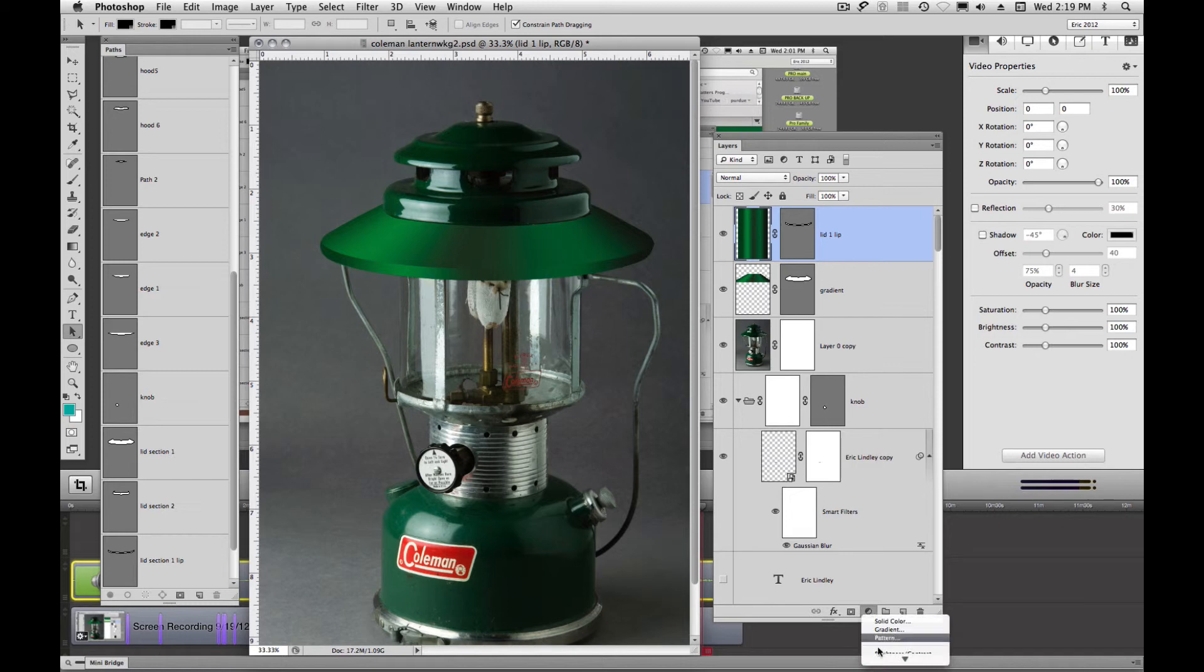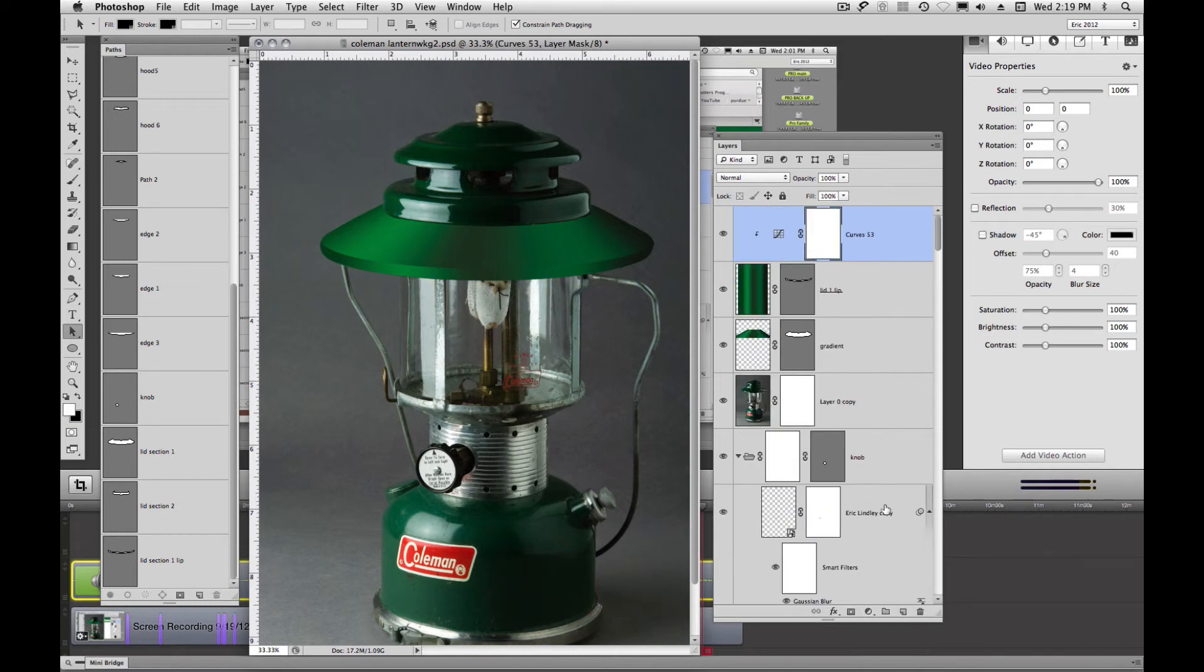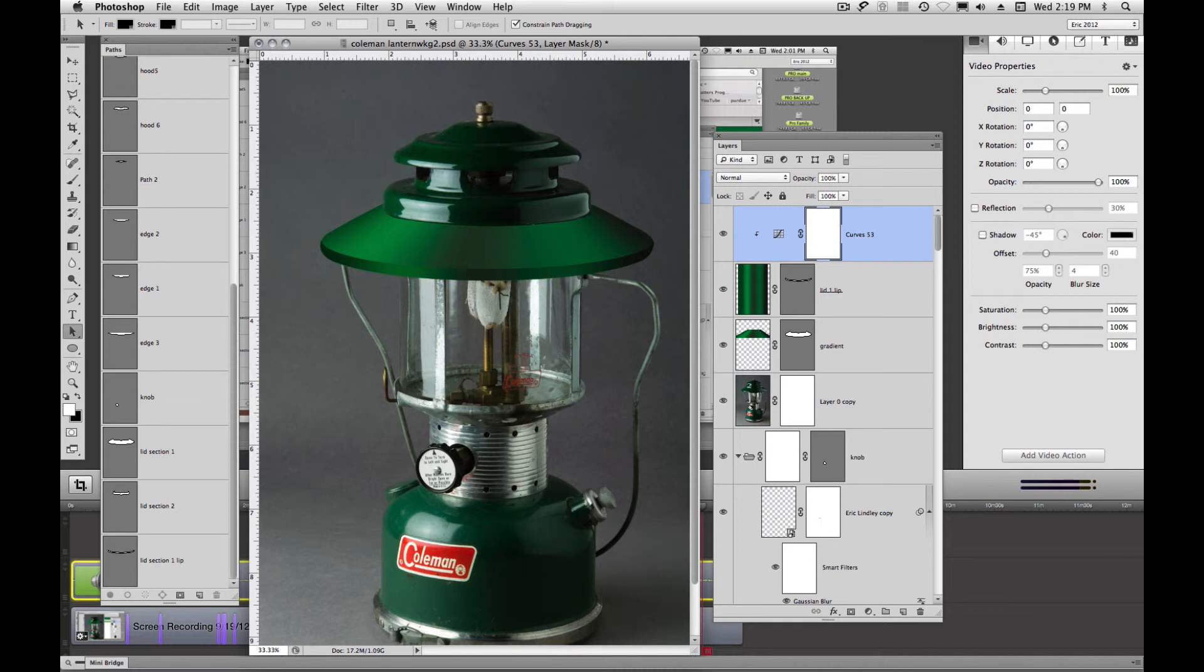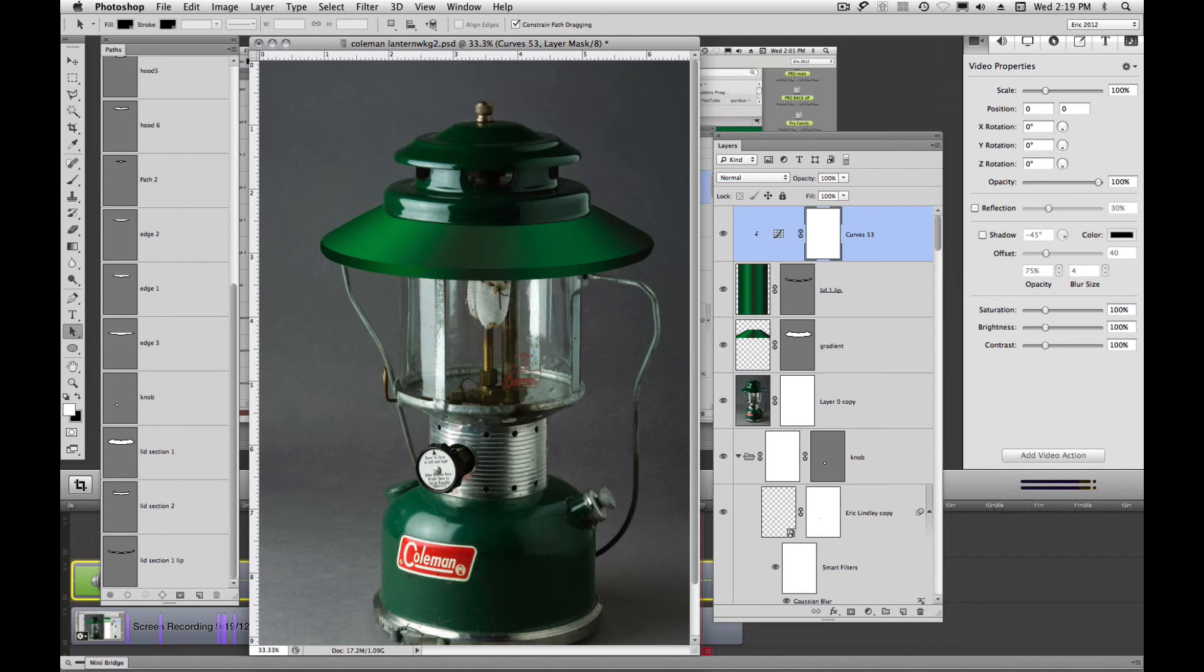This lip looks a little bright. So what we could do is come down here. We will create a curves layer and just darken that lip up ever so slightly just to catch it so that light, as that bends down and goes vertical, our light is going to fall off a little bit there. So that looks like that. That looks pretty good.